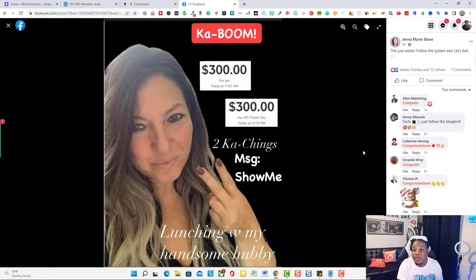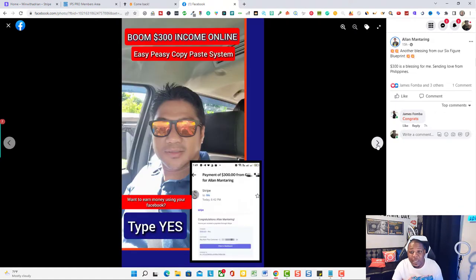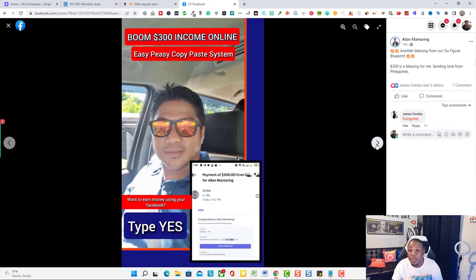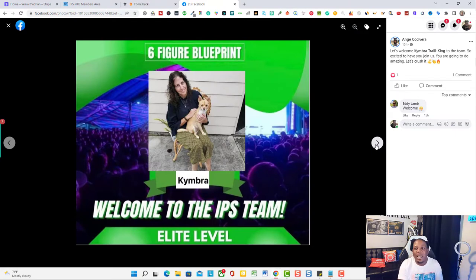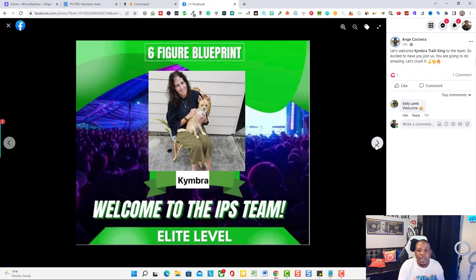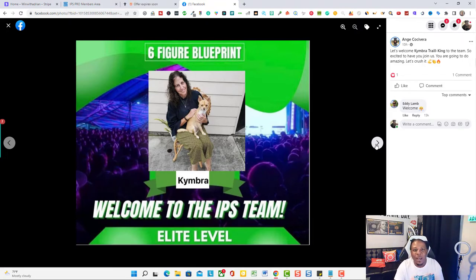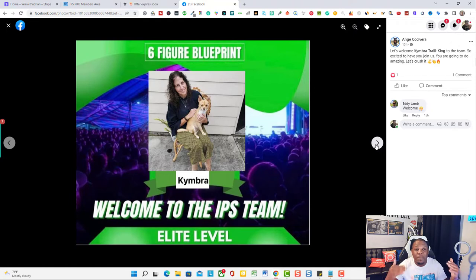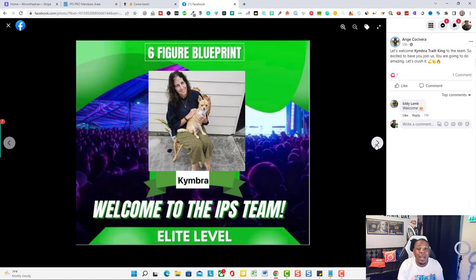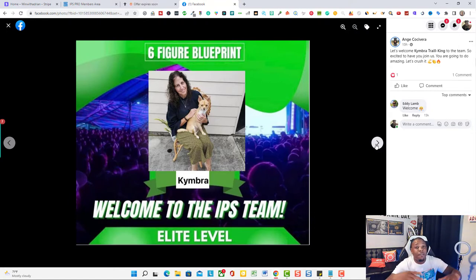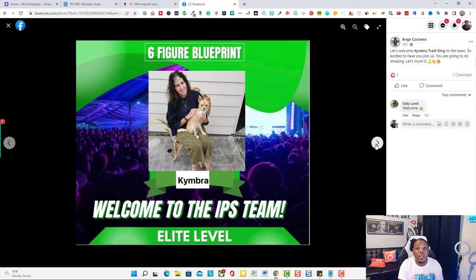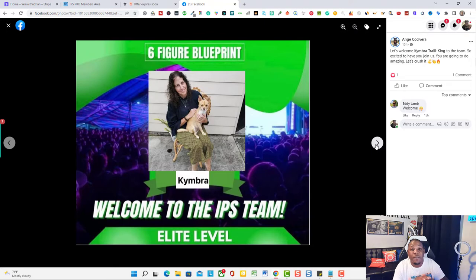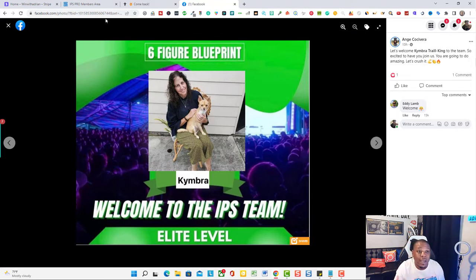These results right here come in on a regular basis for a lot of people. Alan, $300 payment. Instant payments, you do not have to worry about any monthly fees. It is instant. You can have your payment sent to your Stripe, your PayPal, your Cash App. So if you are interested in making a passive income online, making instant payments online, once you join inside the system these payments are to infinity. There's no limit or cap limit on how much you can make and there's no monthly fees.